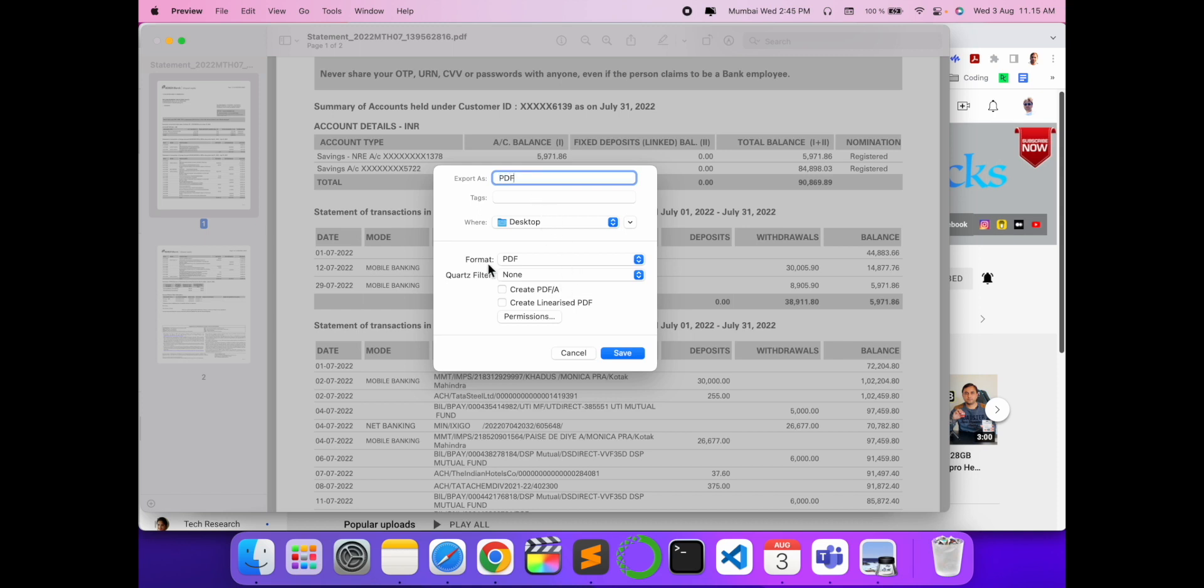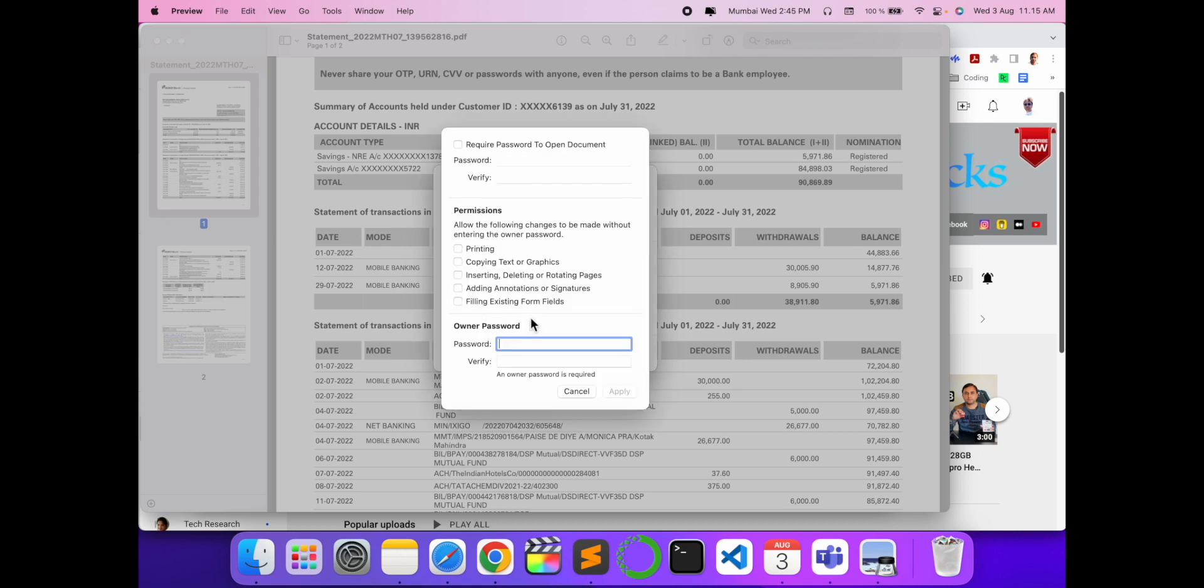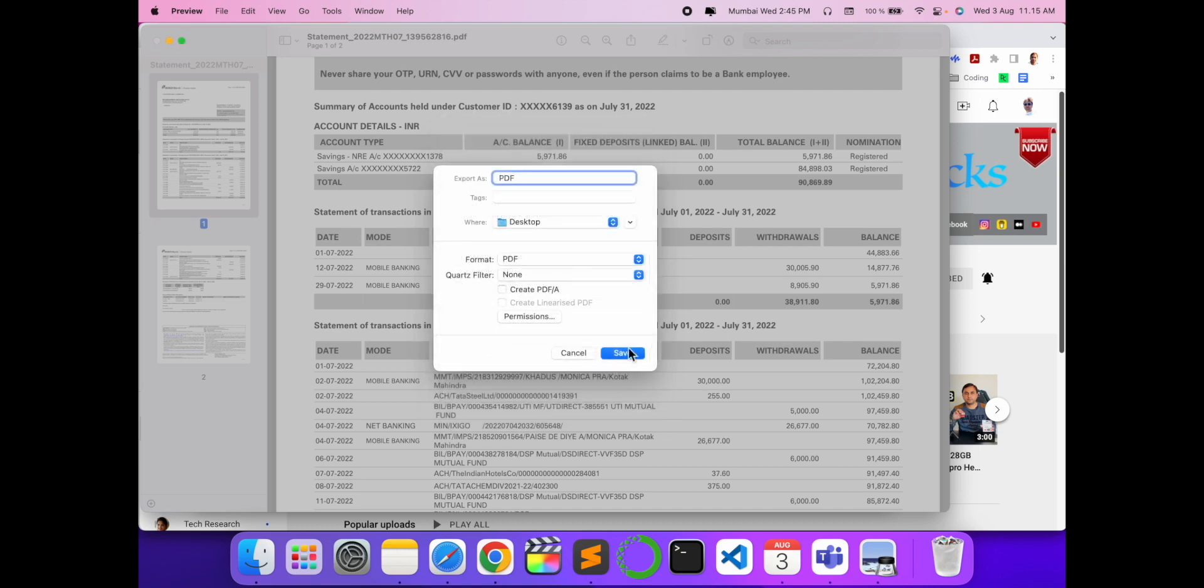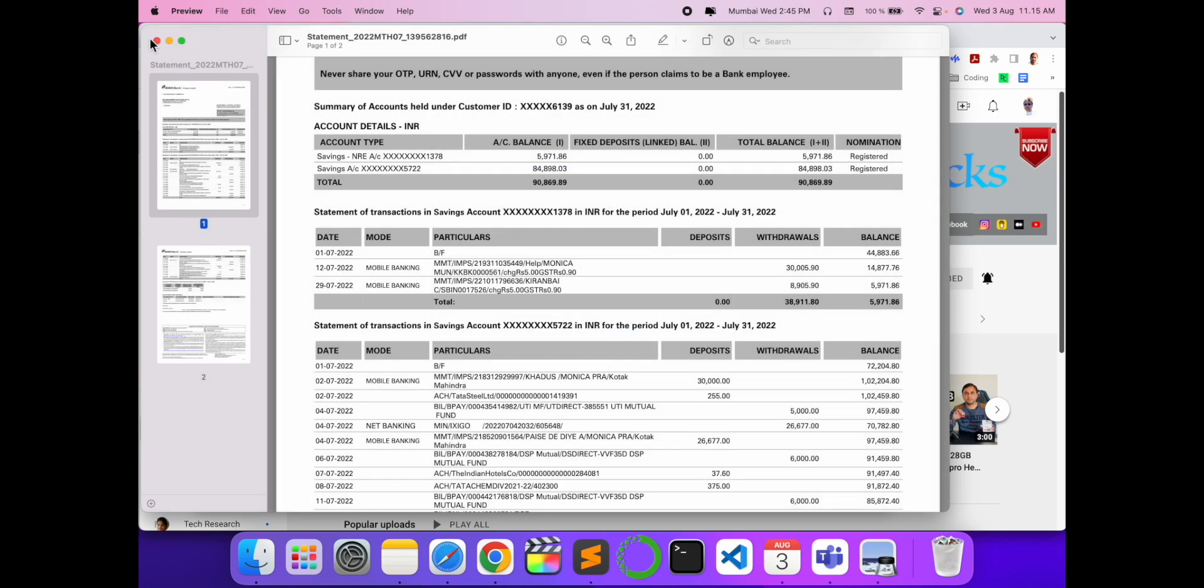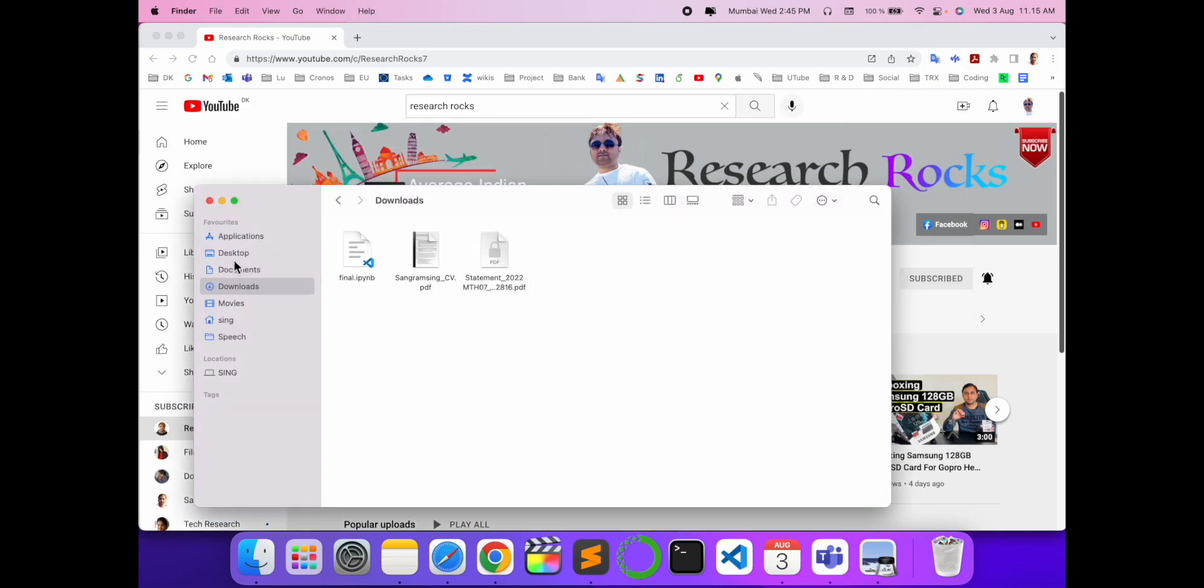...format none, and here permission options are available. You click the permission option and put in here your password first of all, and then apply save. I close this file and now I access the PDF file from my desktop.